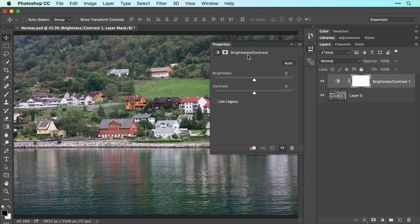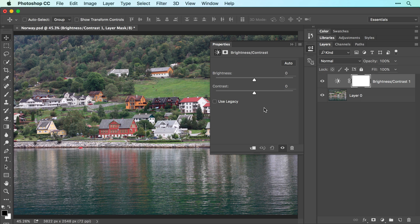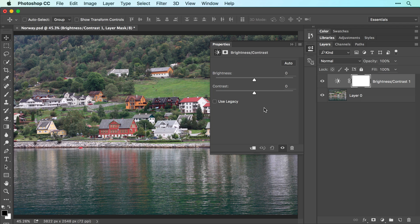The properties panel that opens offers controls for the active adjustment layer. These controls will affect all the layers below this adjustment layer in the layers panel, which in this case is the photograph on layer 0.